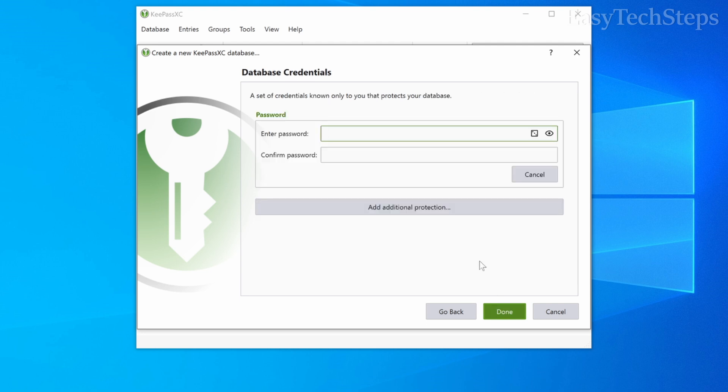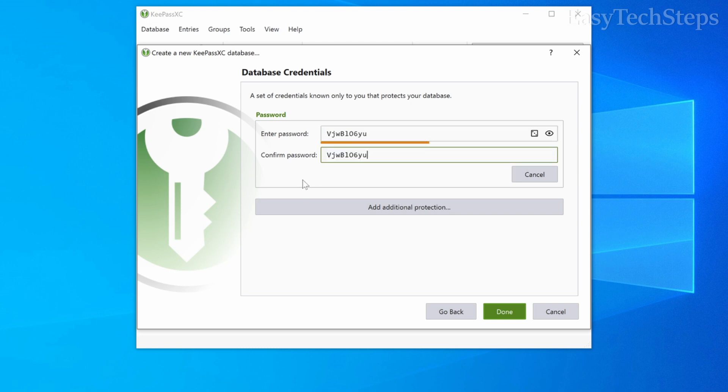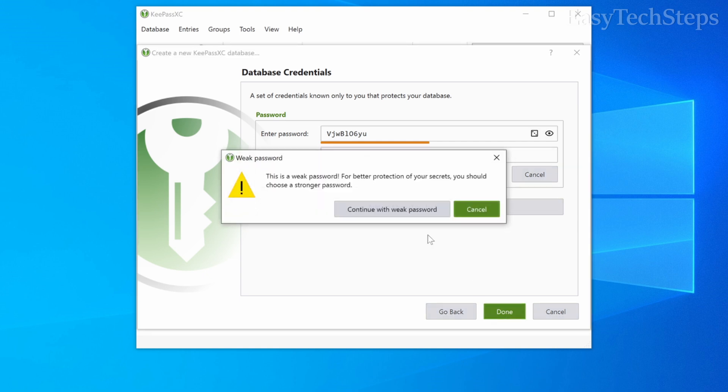Enter a strong master password to protect your database. Make sure it's difficult to guess by combining uppercase letters, lowercase letters, numbers, and special characters. Then click done.